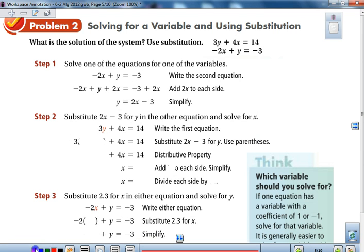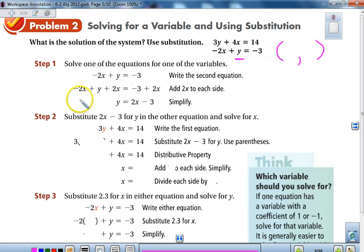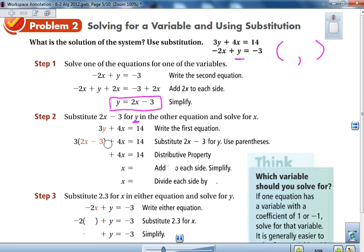Now looking at the next example on the next page of our notes: what is the solution to this system? Remember, our solution is an ordered pair. We look at the two equations — one is easier to solve for one variable. Looking at the second equation, we can easily solve for y by subtracting 2x, giving us y equals 2x minus 3. So we now want to substitute 2x minus 3 for y in the first equation.